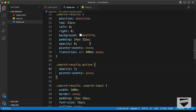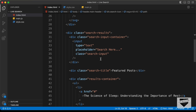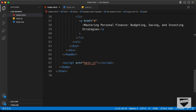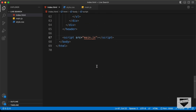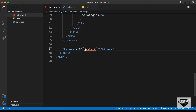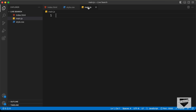Now let's start writing the JavaScript code. In the HTML file we can see that we have already linked our main.js file. So let's open it. The first thing we need to do is reference the search icon.